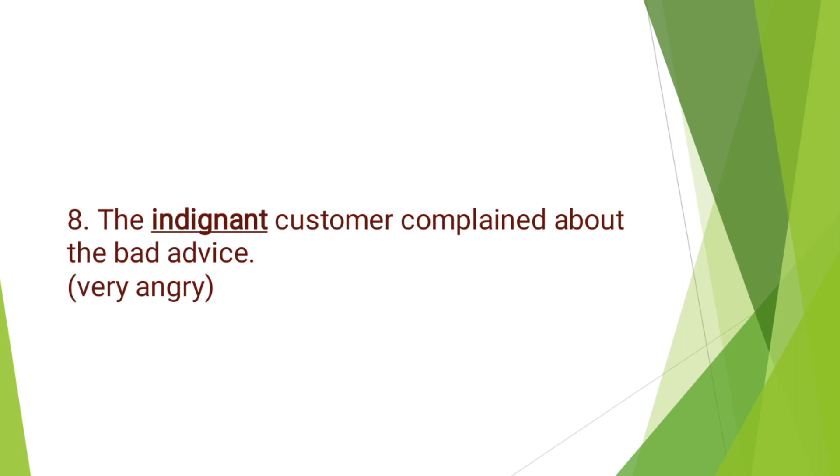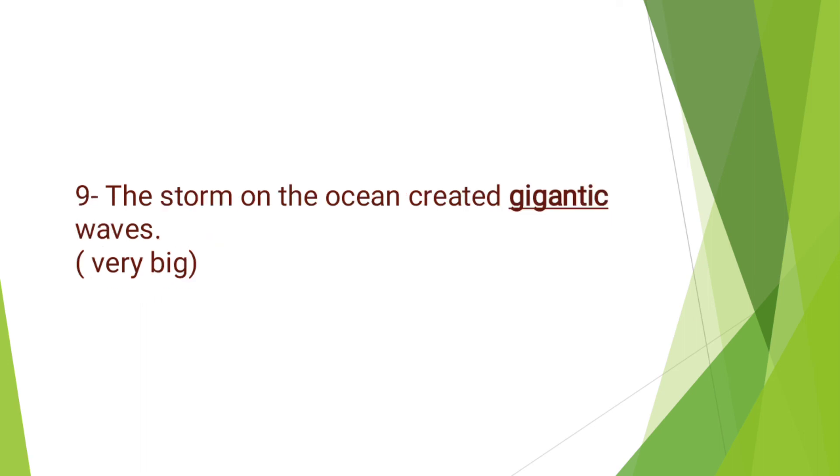Indignant. The indignant customer complained about the bad service. Indignant means very angry. Next, we have: The storm on the ocean created gigantic waves. Gigantic means very big.